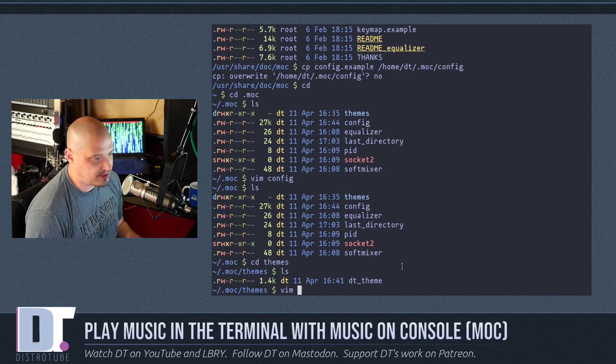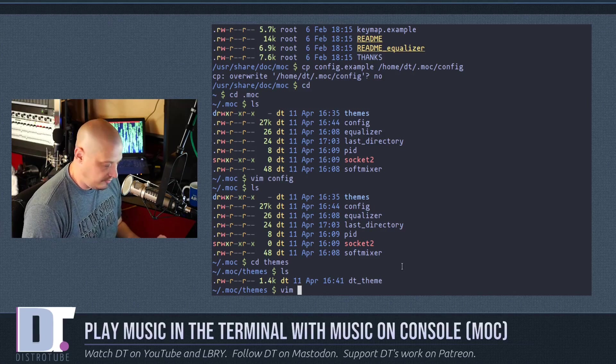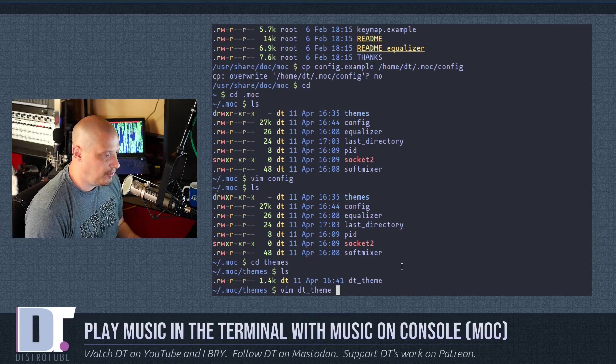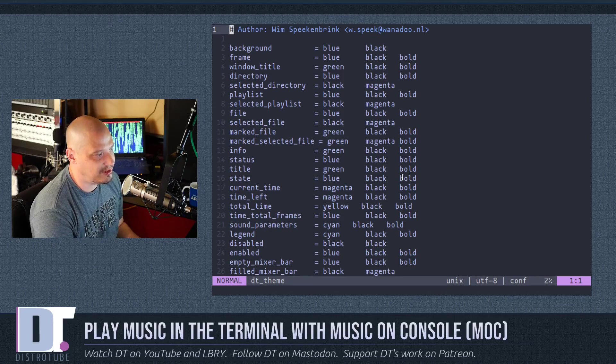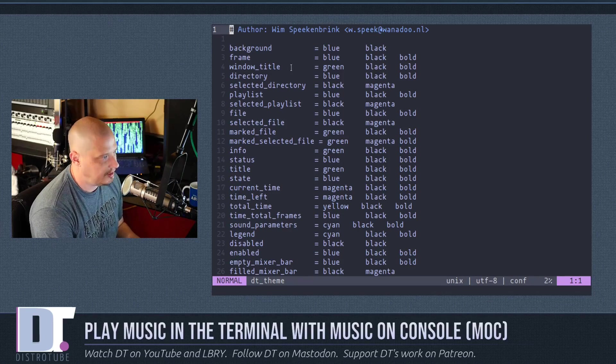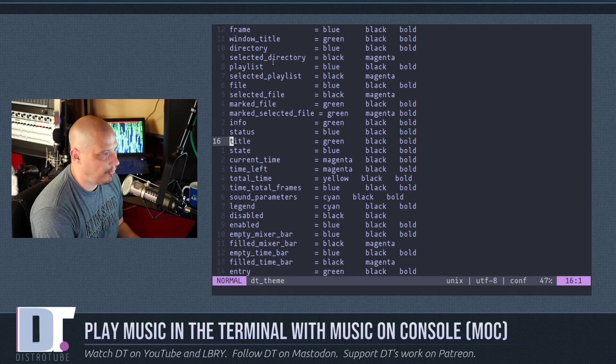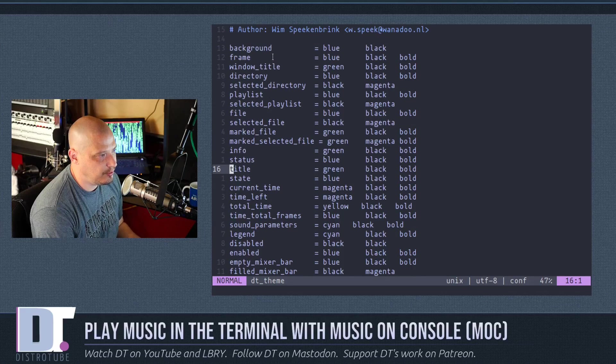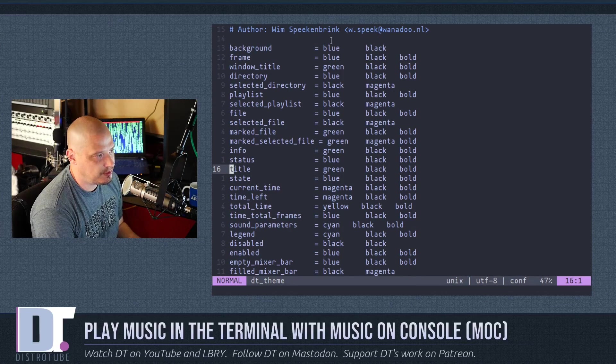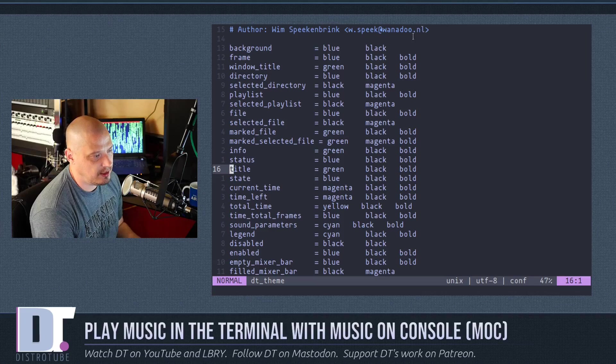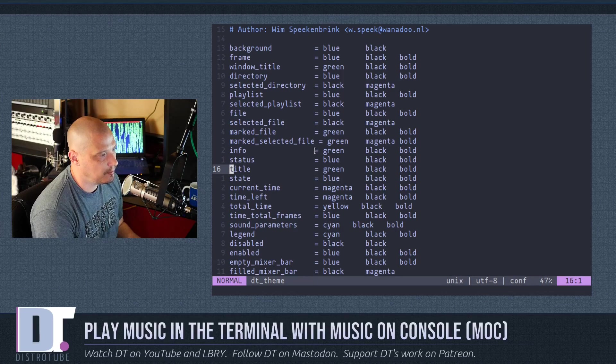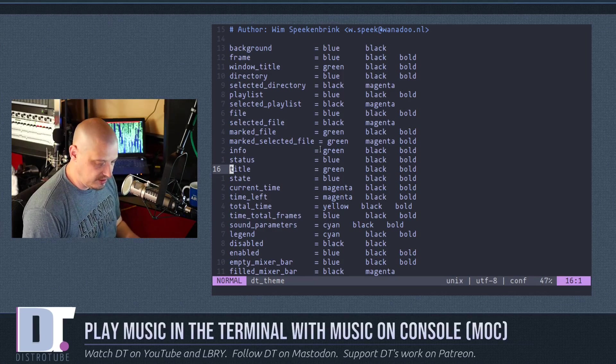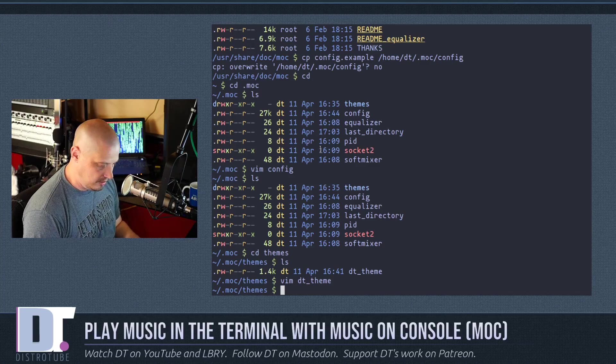That was the theme I had set in the MOC config. And if I open this in Vim, you can see it's a very easy configuration. You have about 30 things that you can set colors to. You can set the background, the foreground, and then whether it's bold or not.